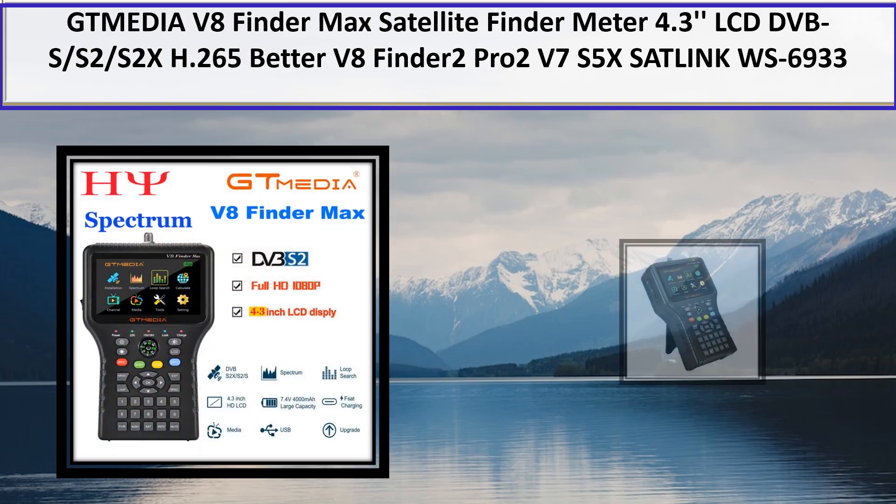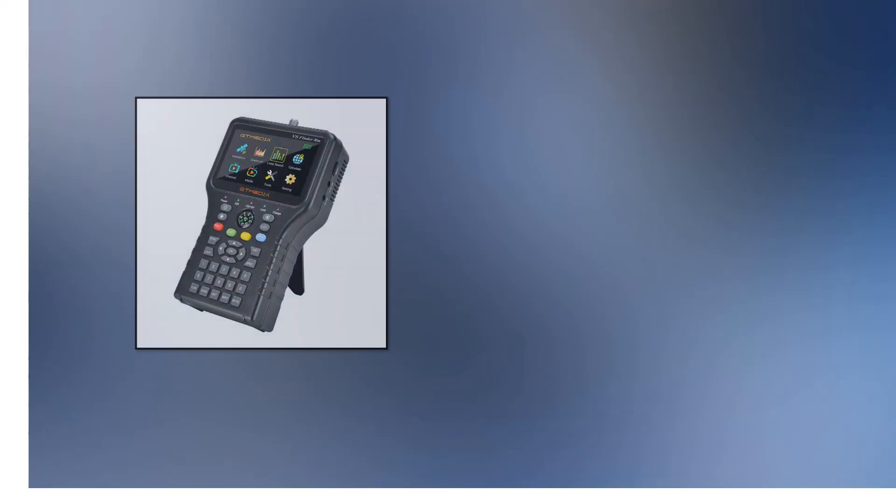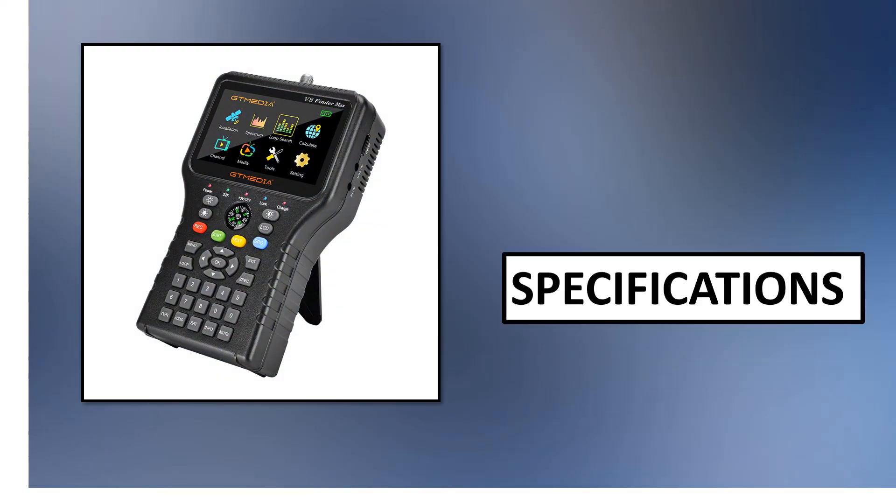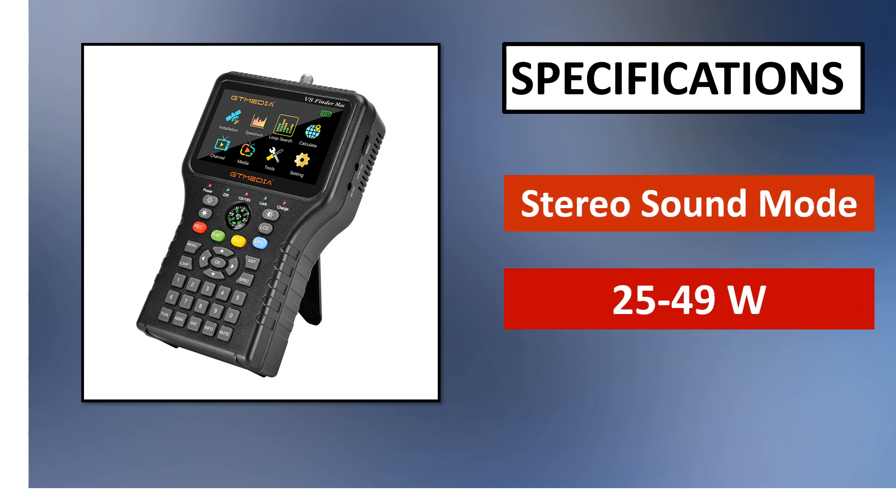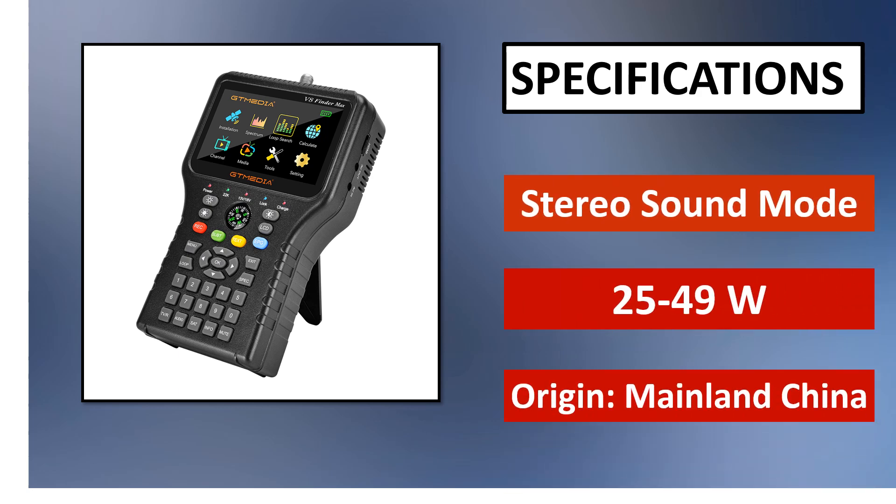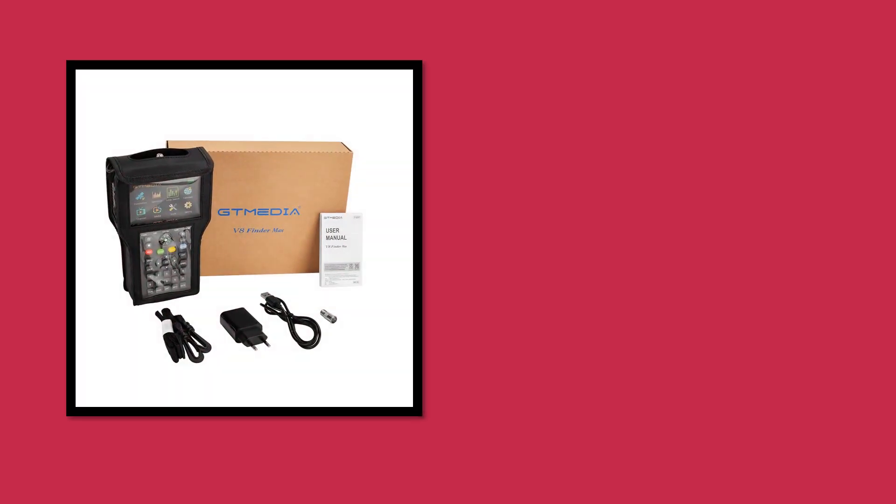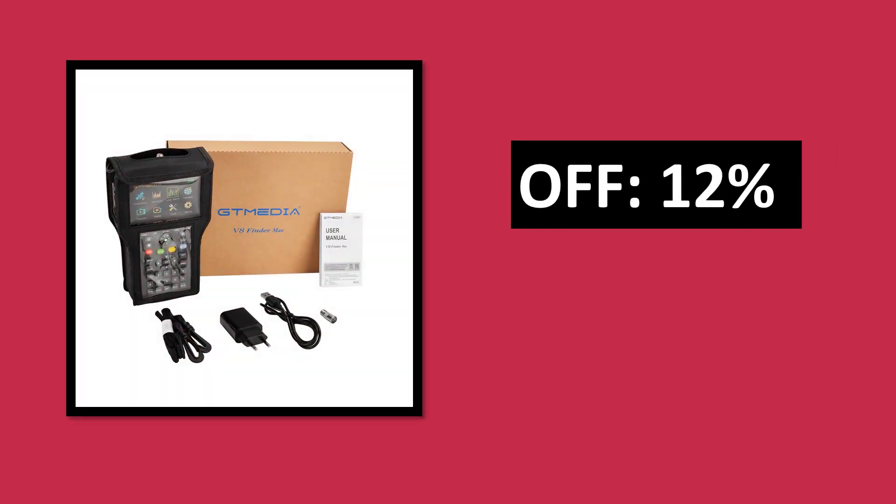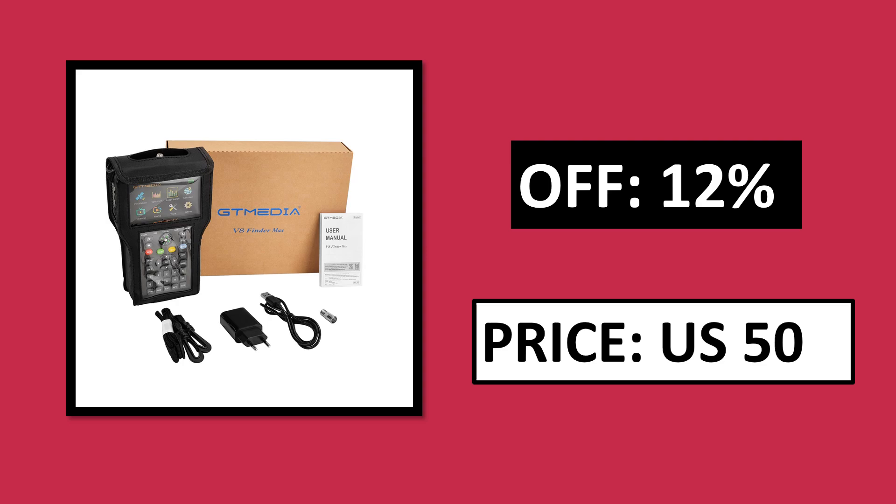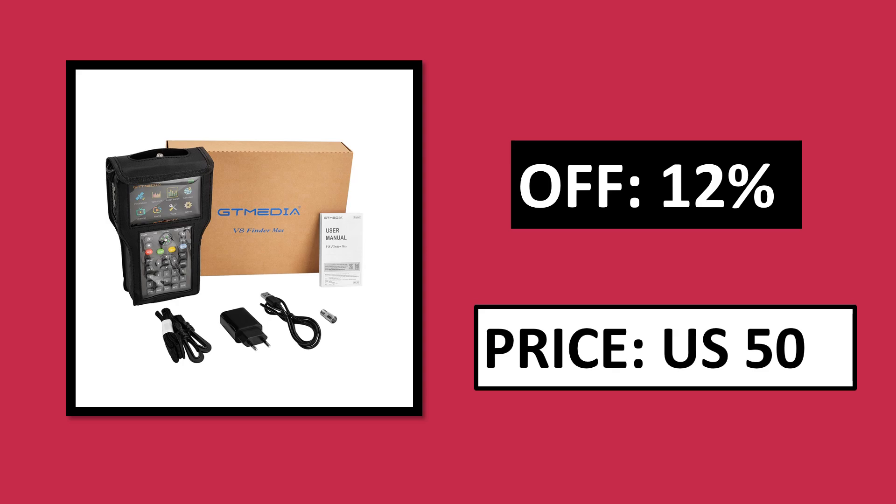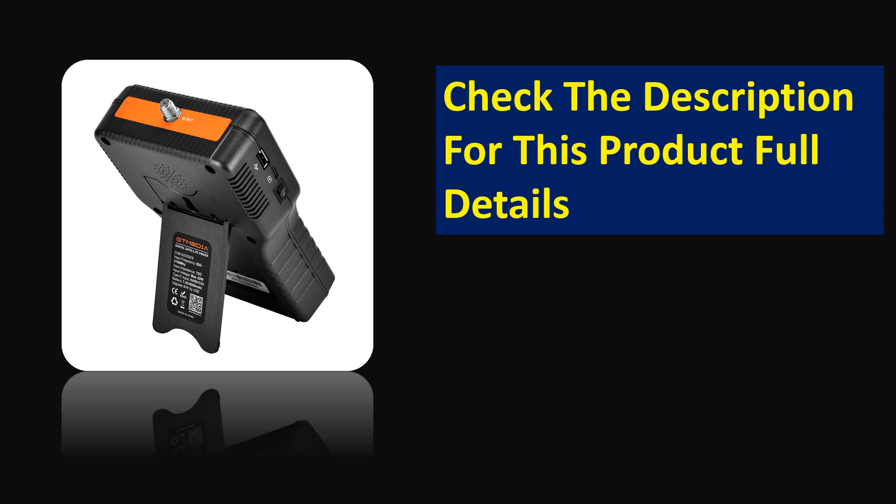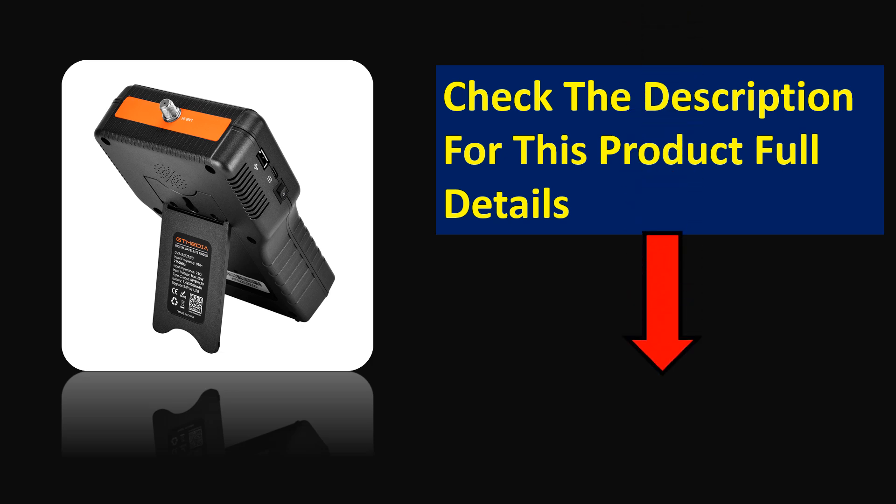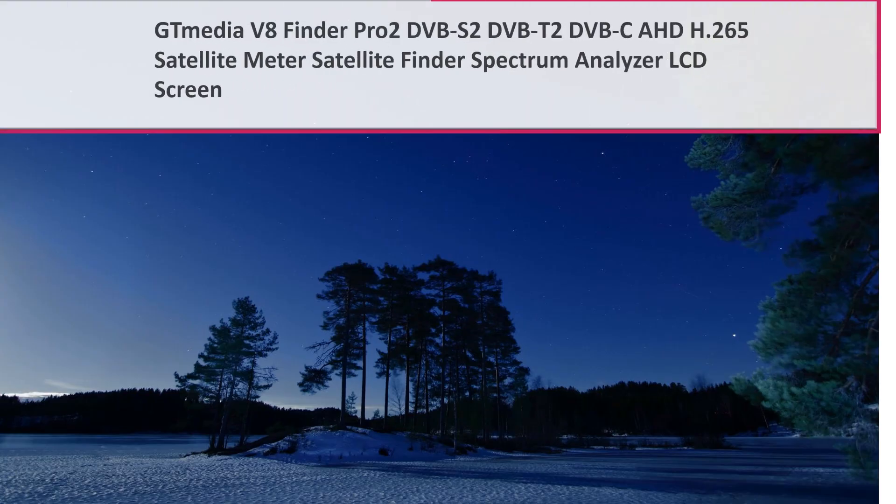At number 3. Specifications. Percentage off. Price. Price can be changed at any time. Check the description for this product's full details.